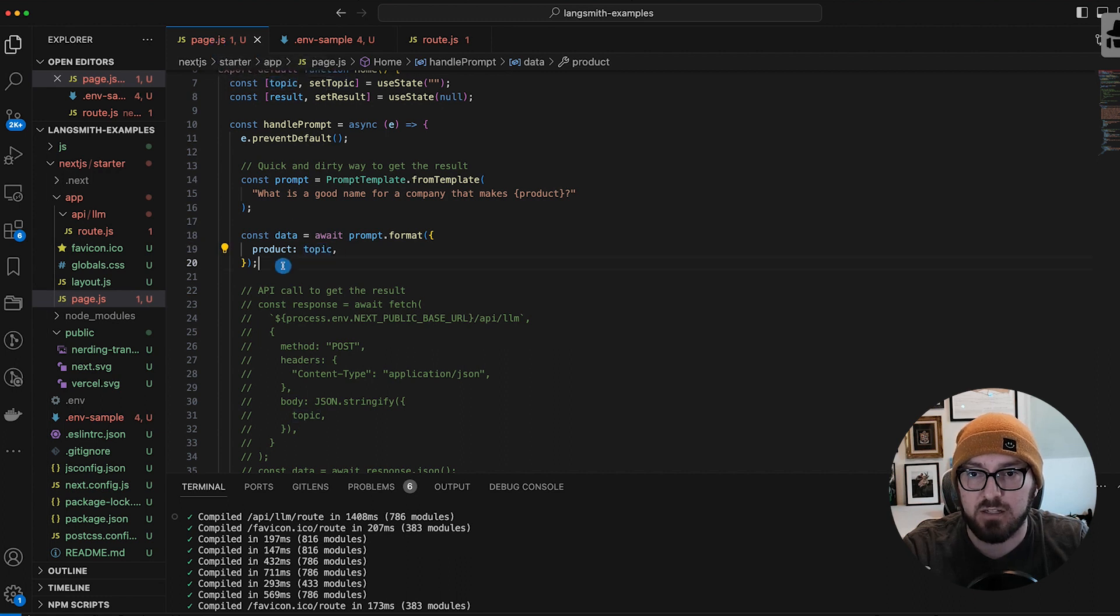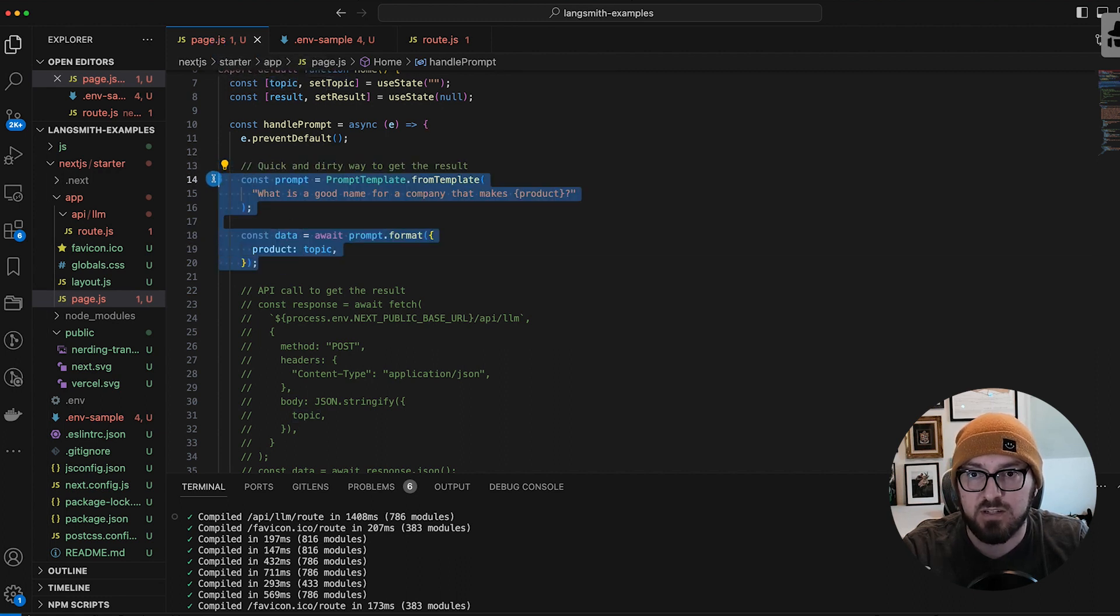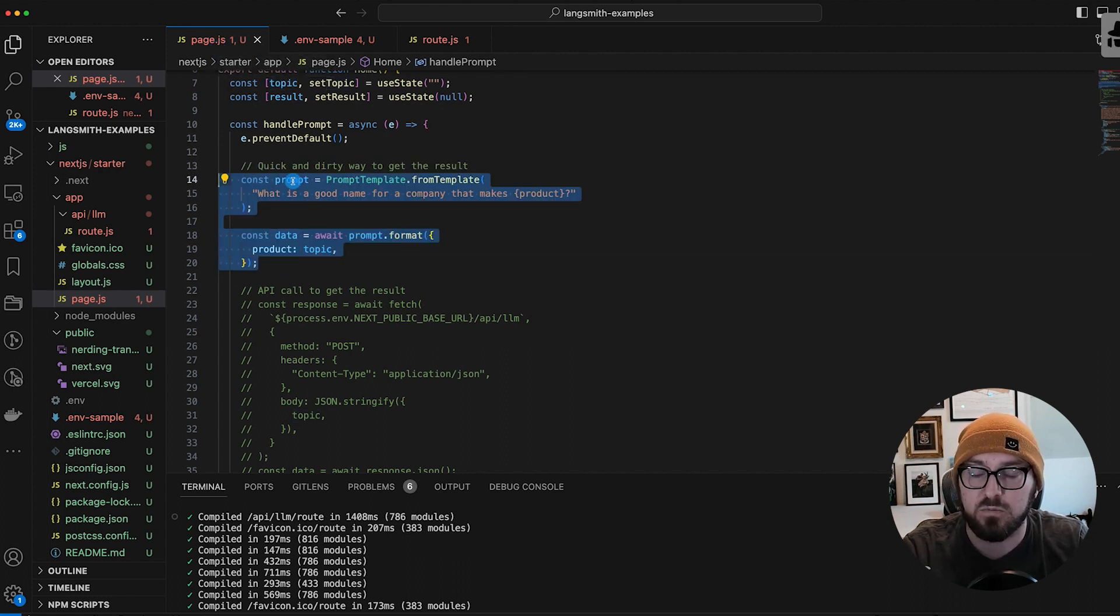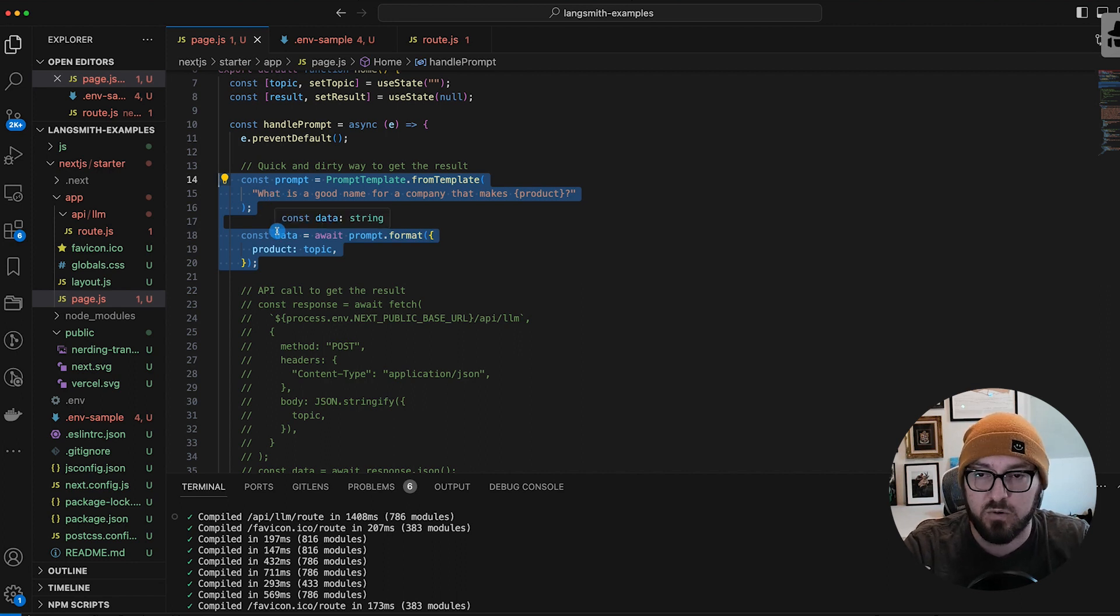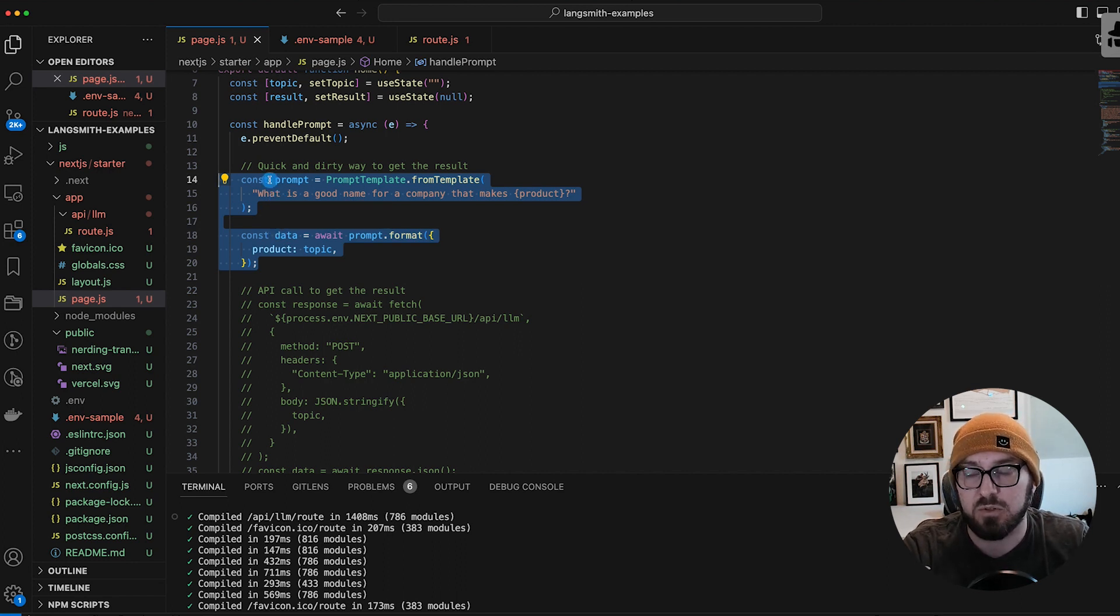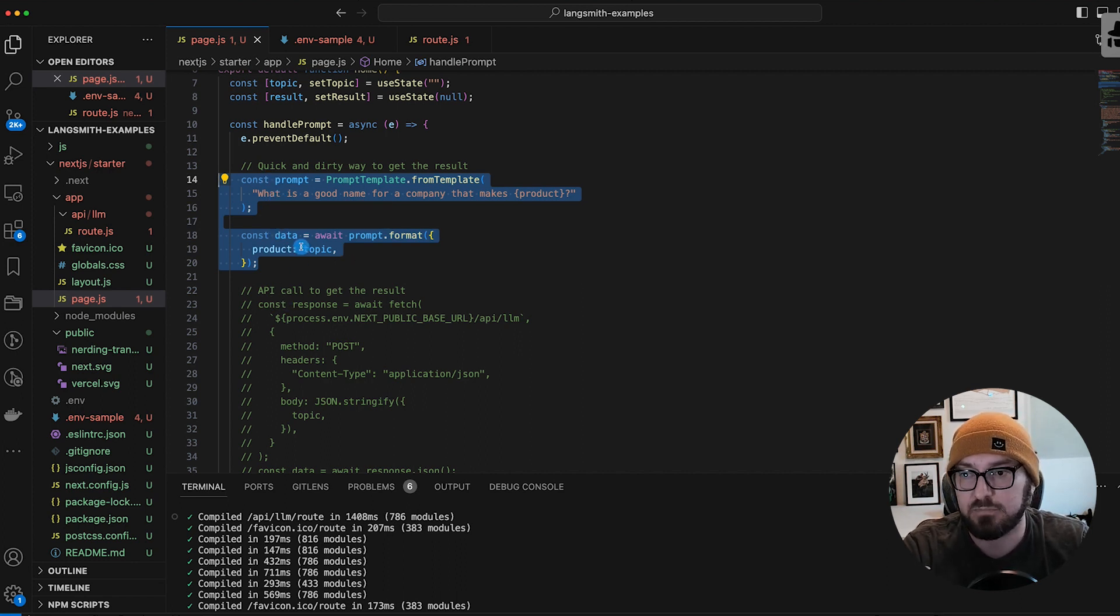So now that we've seen how to do this in the front end, remember this is actually using LangChain in the front end. We're going to switch to going a more traditional route and have it being protected by an API.